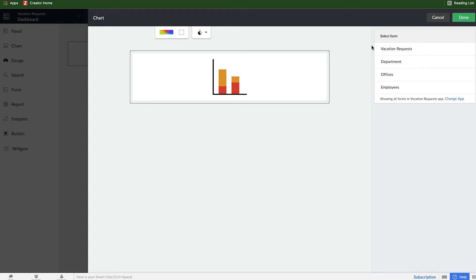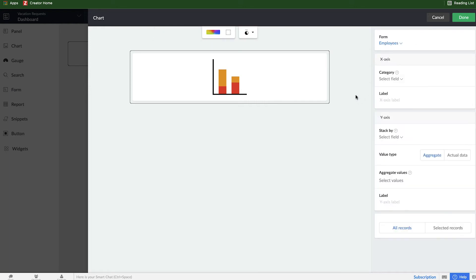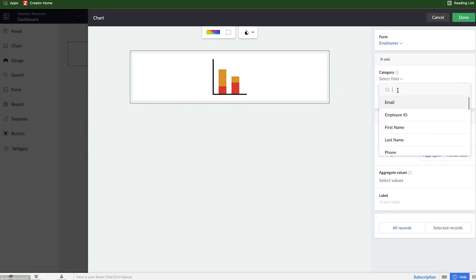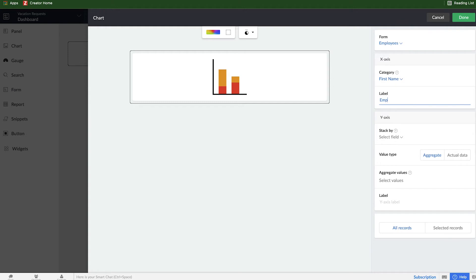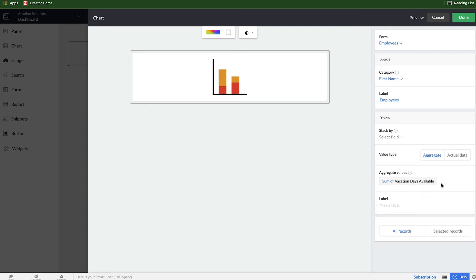So first, I need to figure out which form I'm going to use. And in this case, it's going to be employees because we have fields for vacation days taken and vacation days allowed already existing. And so my x-axis across the horizontal plane is going to be every employee's first name. And then for the y-axis, it's going to be the aggregate values of the two fields that we have, vacation days available as well as vacation days taken.